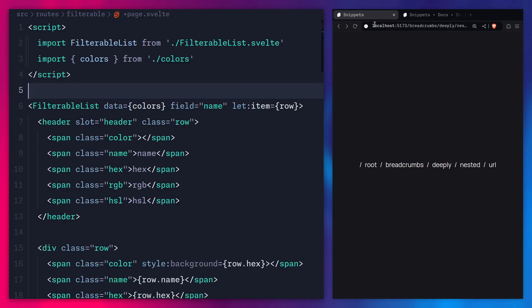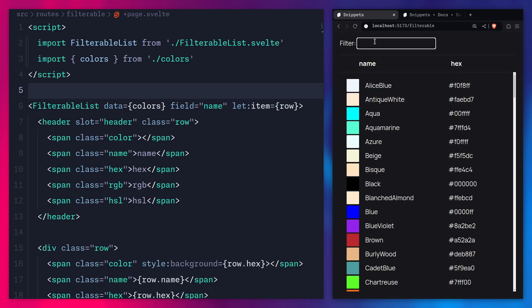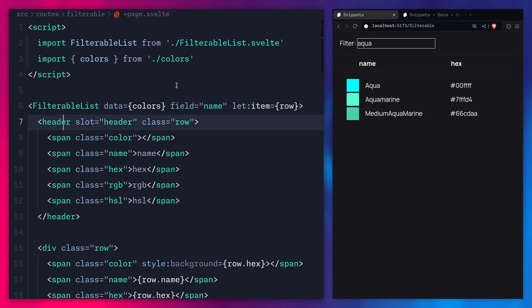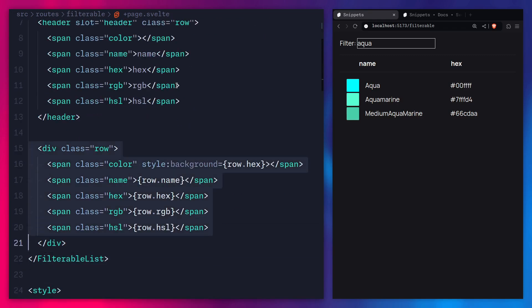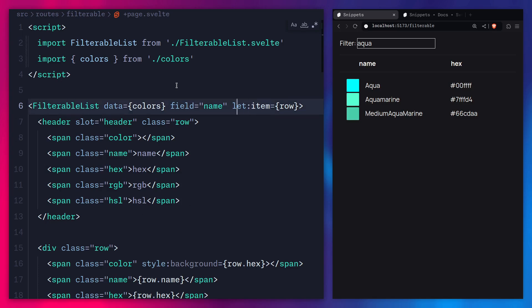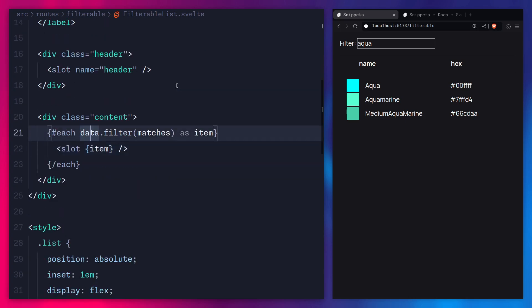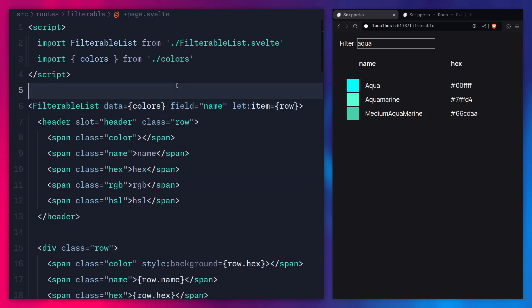Let's refactor this filterable list from the Svelte tutorial. You can search for colors and it filters them. The problem with using slots is they're simple at the start, but once you get more advanced they can be mind-bending. Here we have a header passed via a named slot, and a row which are the children. But if you want a reference to the row being looped over, you have to bind it using `let:item`. In the filterable list component, you can see the slot for children, and when looping over data and filtering matches, you pass an item to the slot — but you have to understand you can now bind this on the parent, which is mind-bending. There are also issues like the double dollar sign to check if a slot exists, they're impossible to type, and other problems with slots.